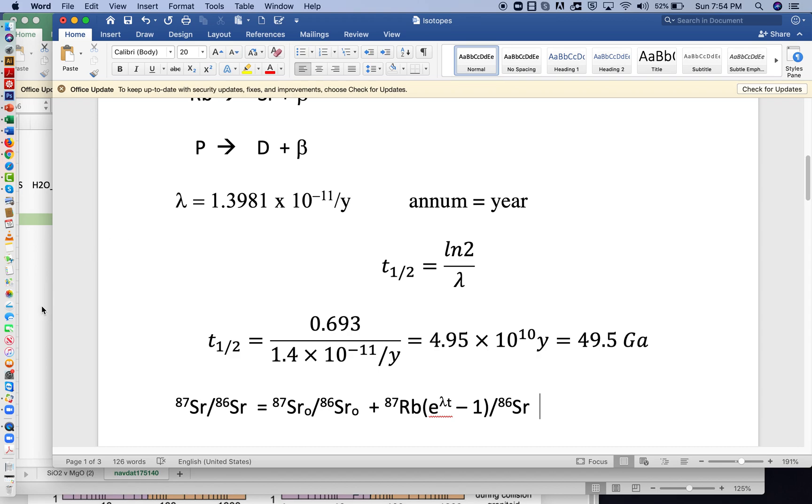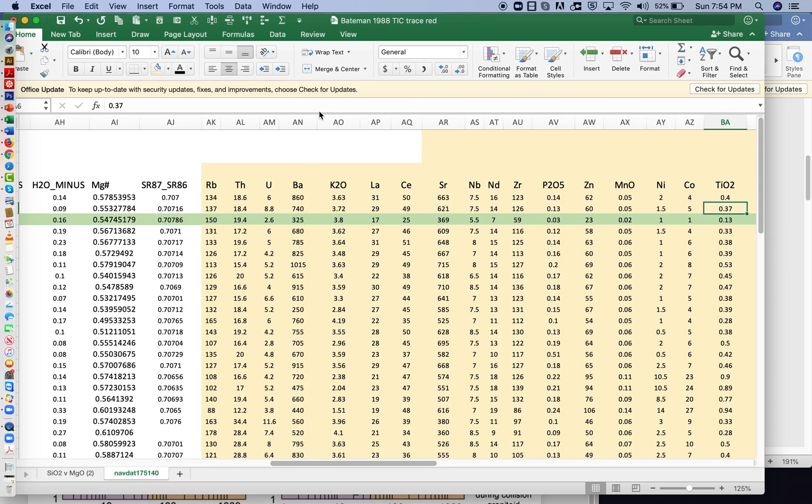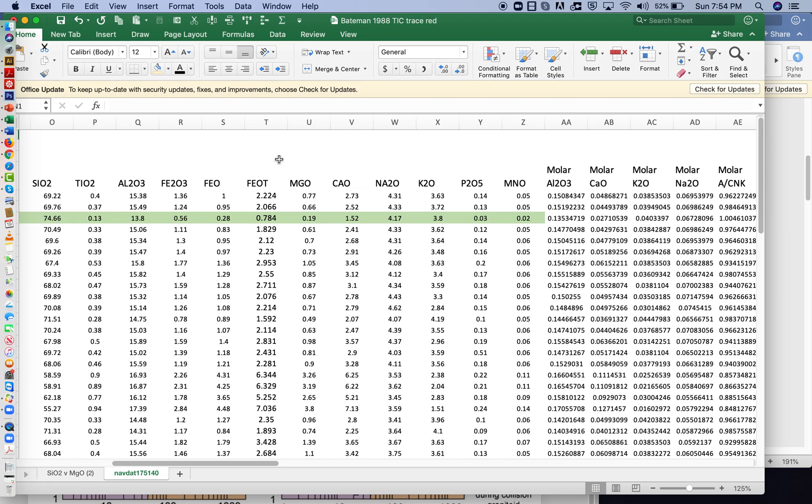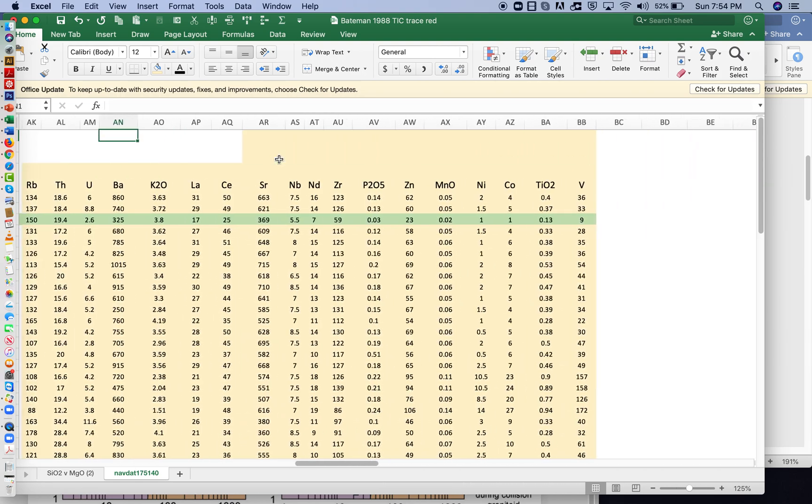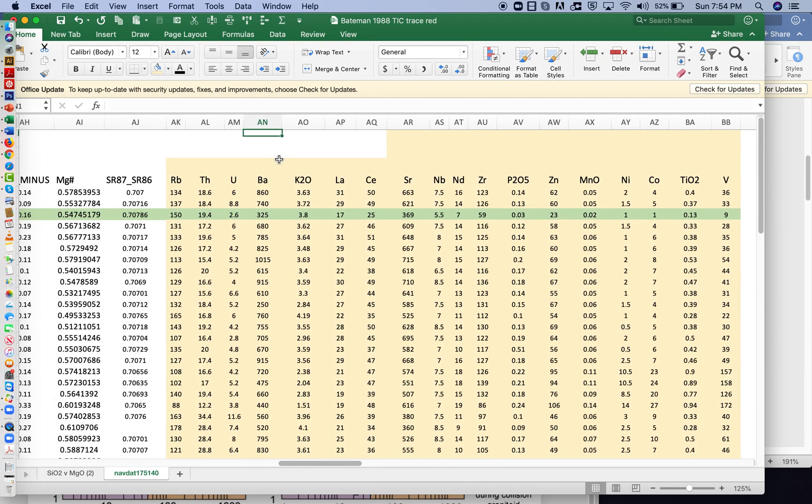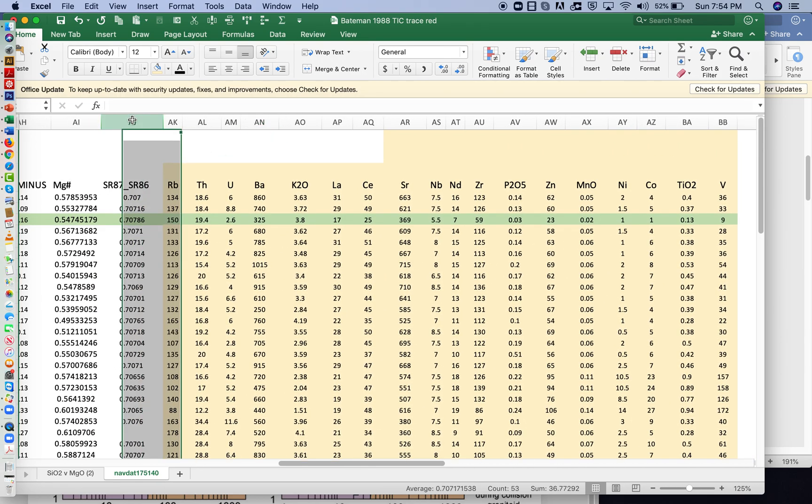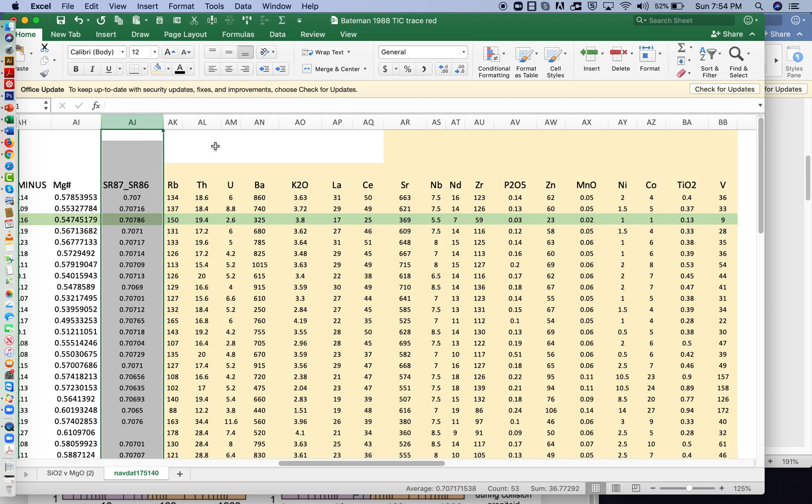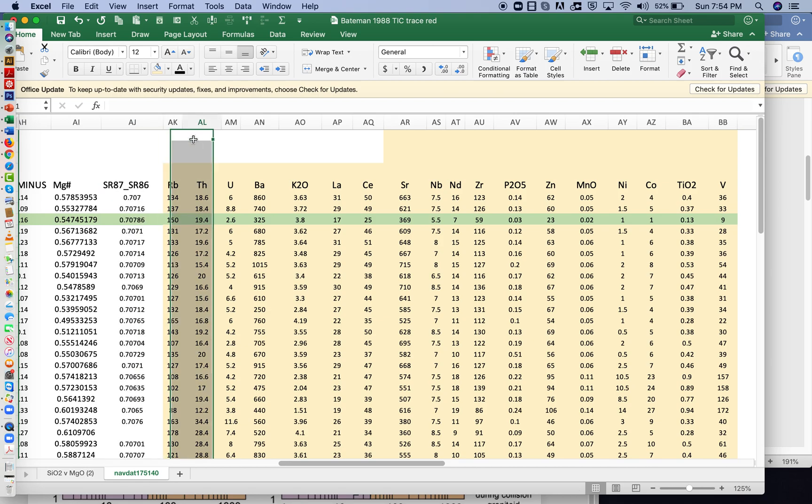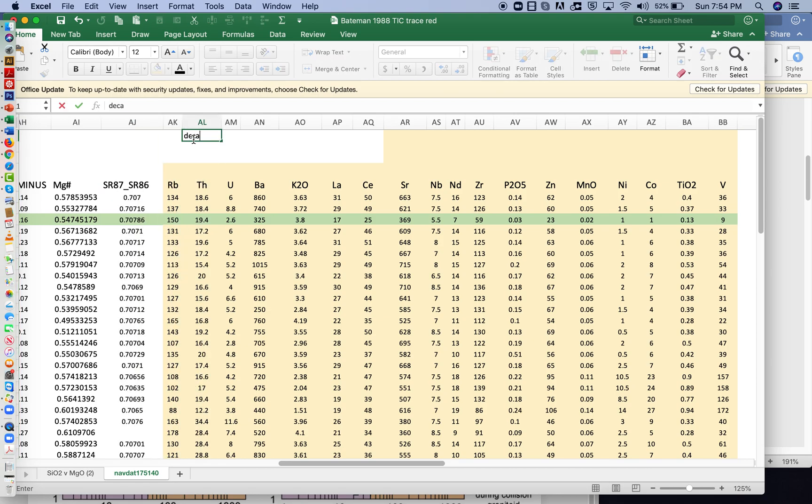So the first thing I want to do is I want to transfer this number here, 1.3981 times 10 to the minus 11. So I'm just going to come over here, we'll use the trace elements here, here's strontium 87, 86, the isotopic ratios. So we're going to be using those, so somewhere close to there, we're going to write decay constant.